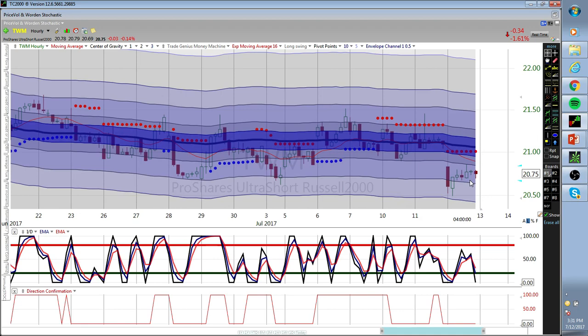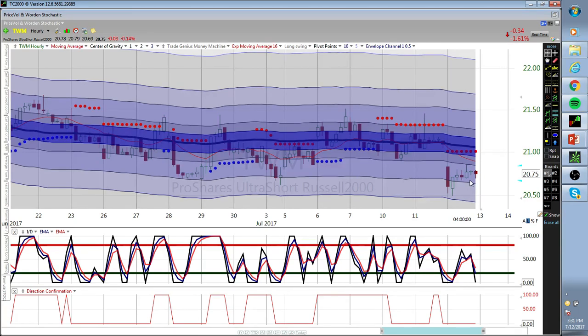Here's TWM - we got in at 2076, 2075. Our stop is 2051, so we'll see what happens.